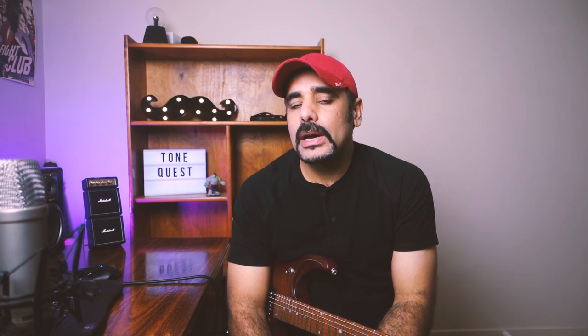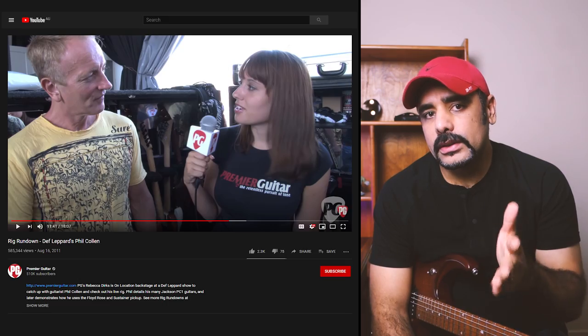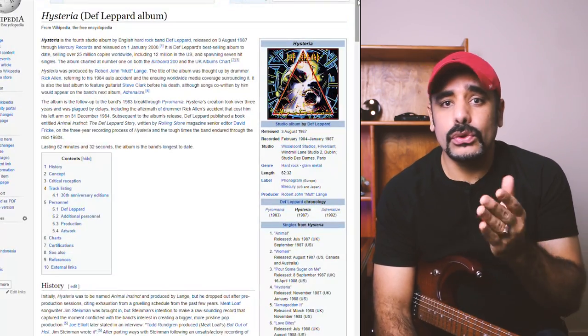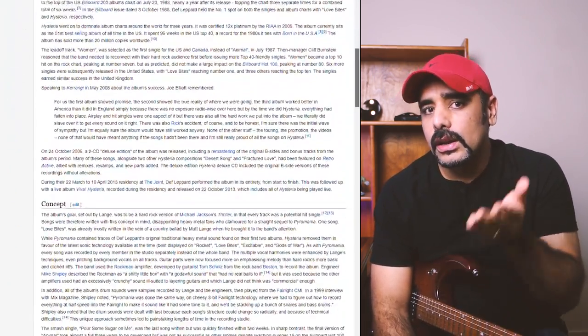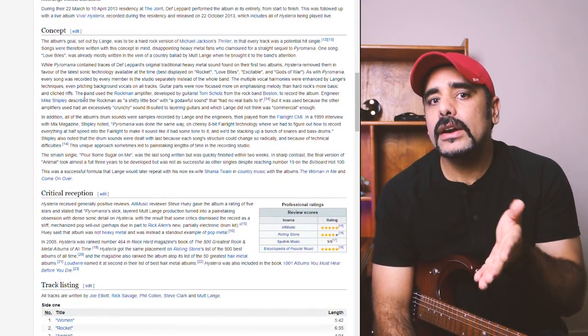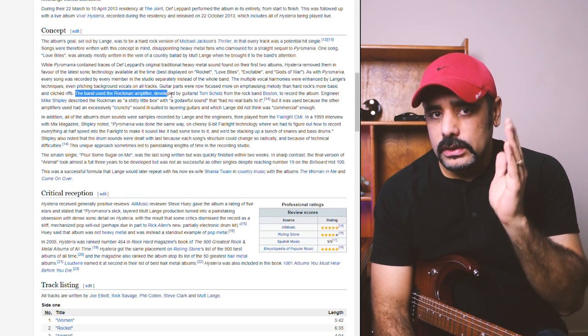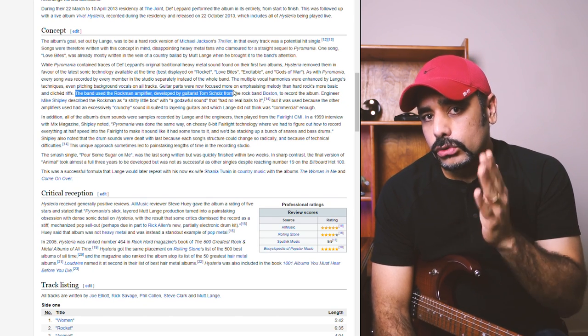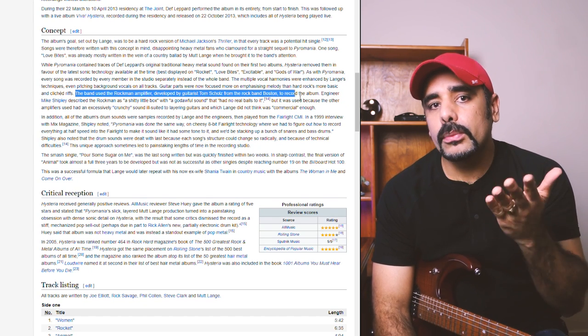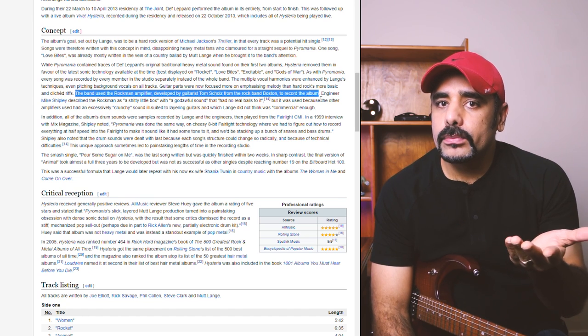My first reference is from the video via Premiere Guitar, where Phil Collins shows us his live break and around the 1140 mark, you can hear a mention on that album, that was a Rockman. Heck, if you even visit the wiki page for Hysteria, you'll see it clearly mentioned the band used the Rockman amplifier, developed by guitarist Tom Schultz from the rock band Boston to record the album. So there was no further research needed, right? Pretty straightforward, eh?